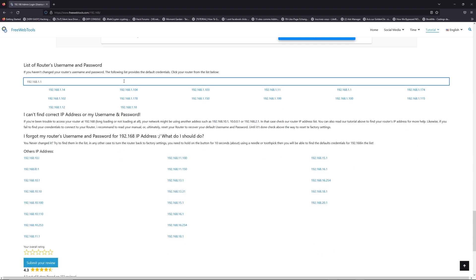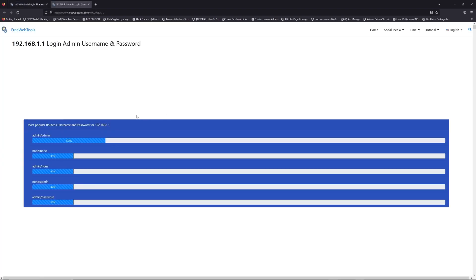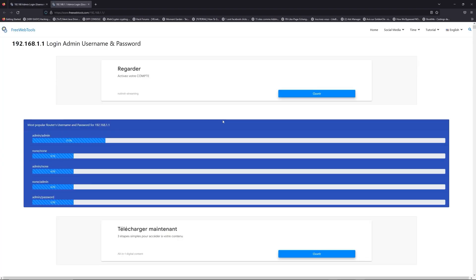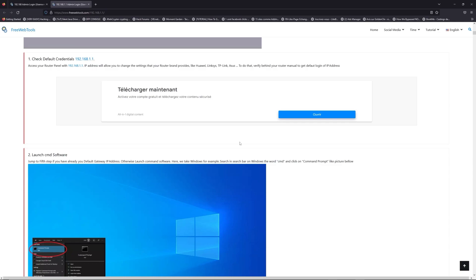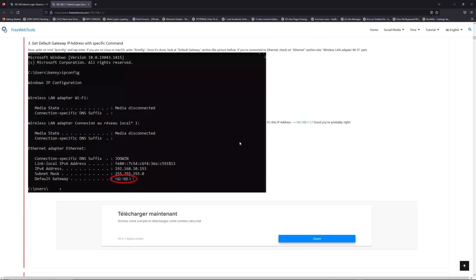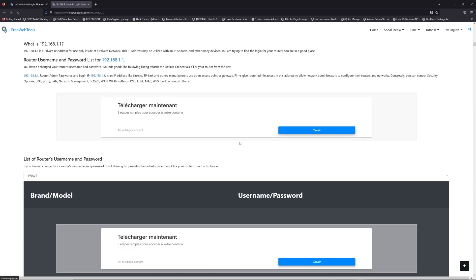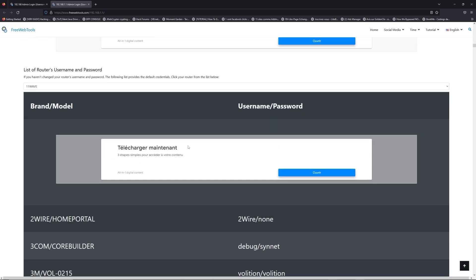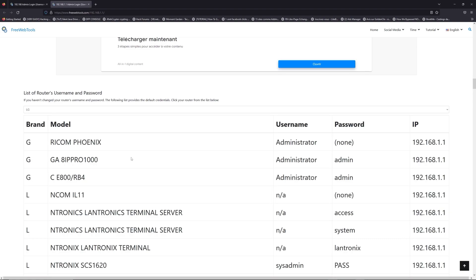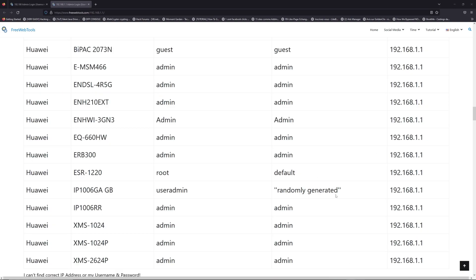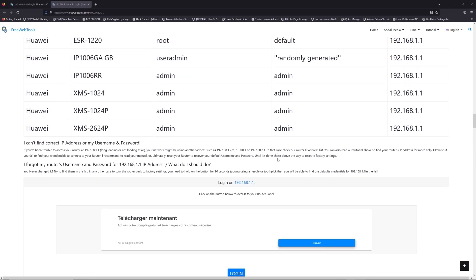If you don't know your router brand and your model, check behind your router for the model and go to the link in description on freewebtools.com. Once you are at the router's username and password list level, you can select your brand, LG or Huawei for example.